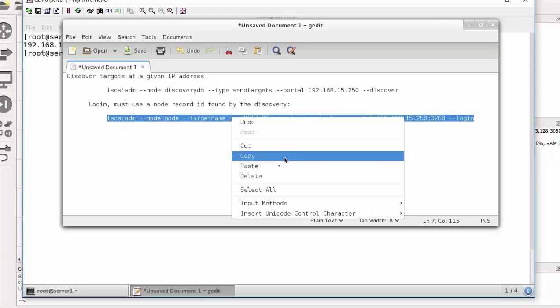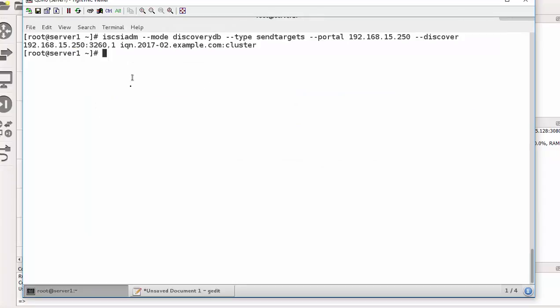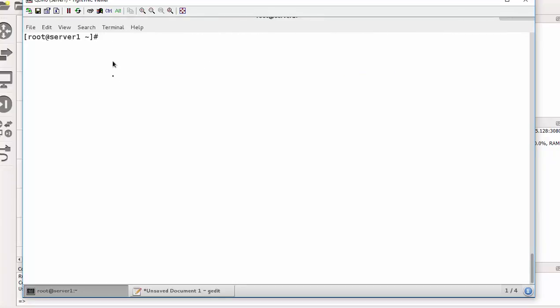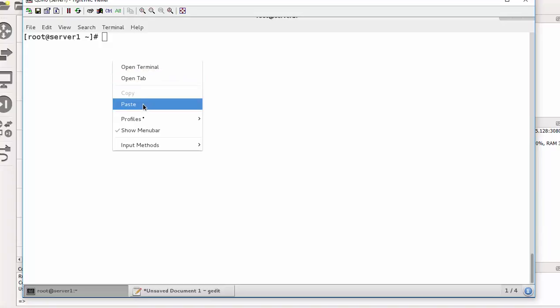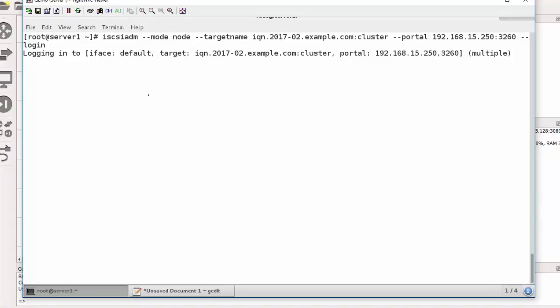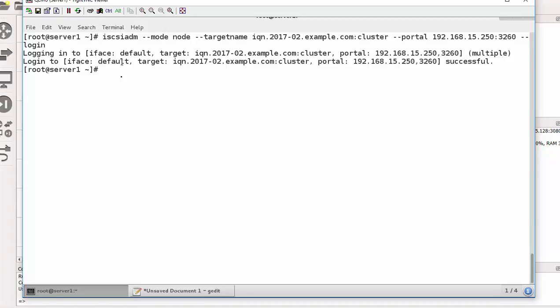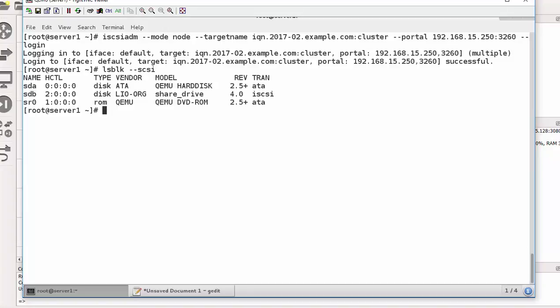Copy and paste. All right, as you can see I successfully logged in. Right. So if I do ls lsblk dash dash scsi, I should be able to see the share drive. There we go, share drive is here. Good.